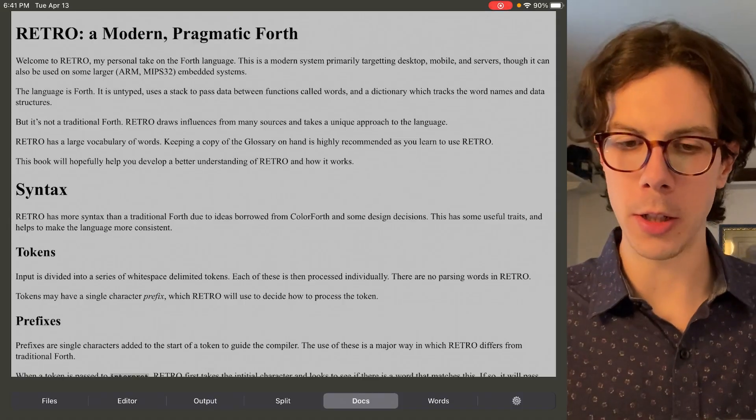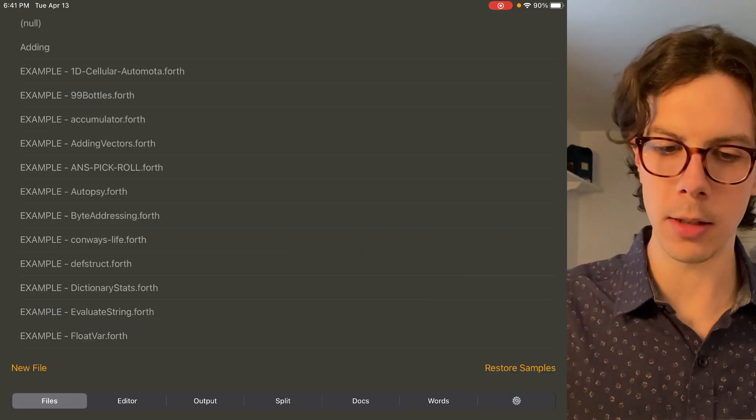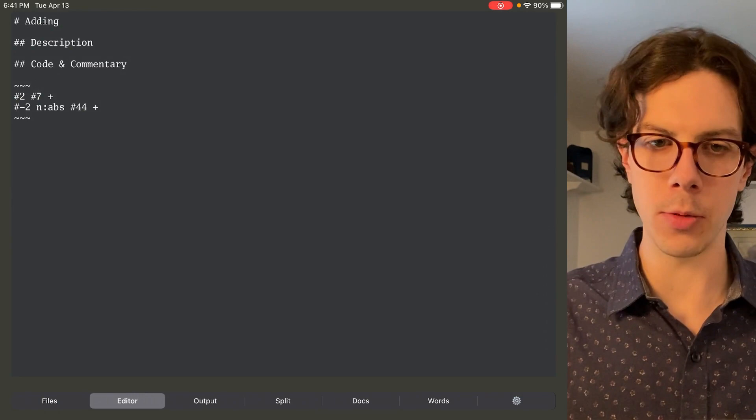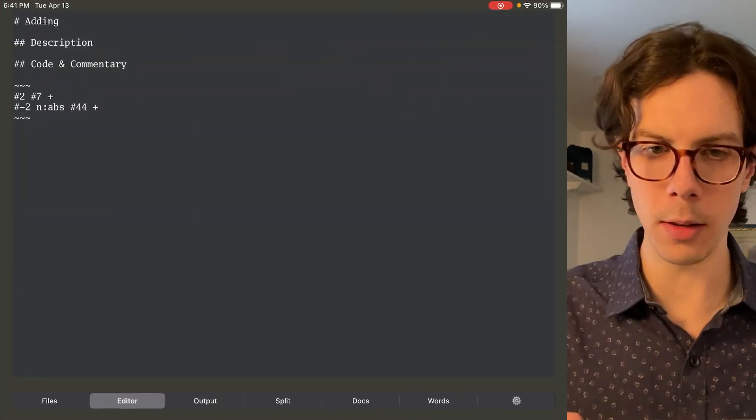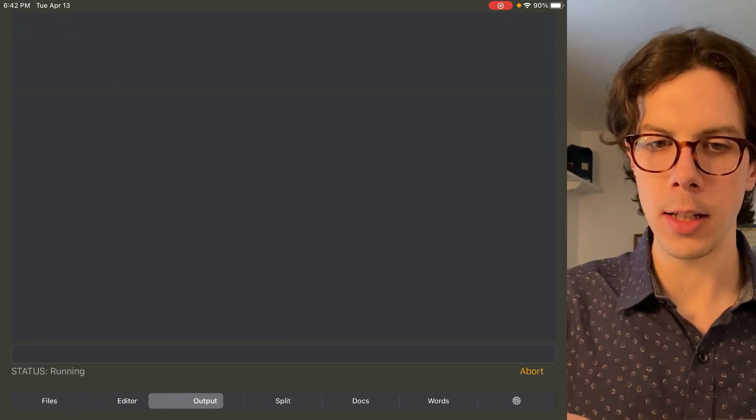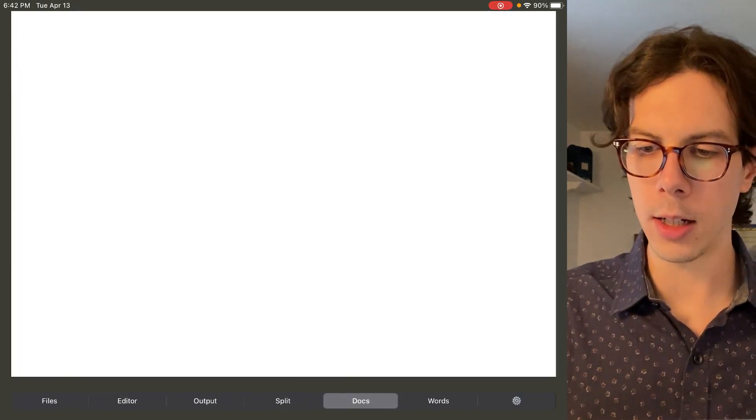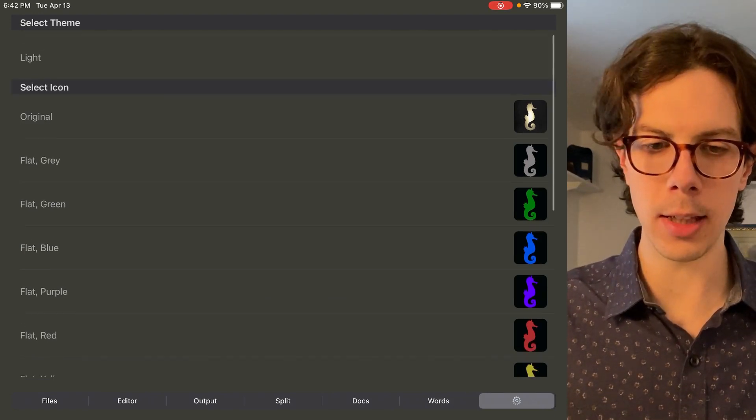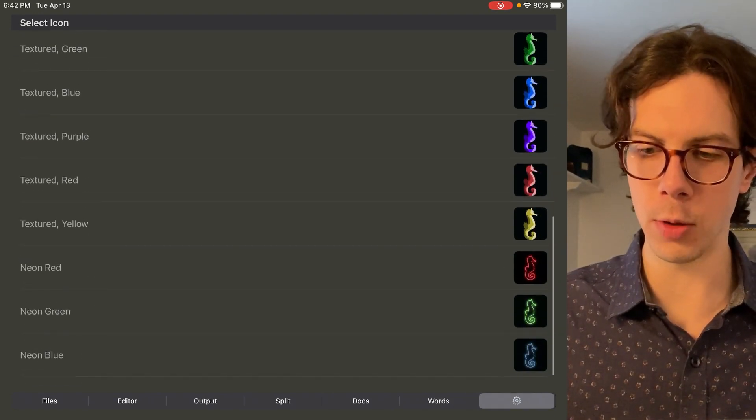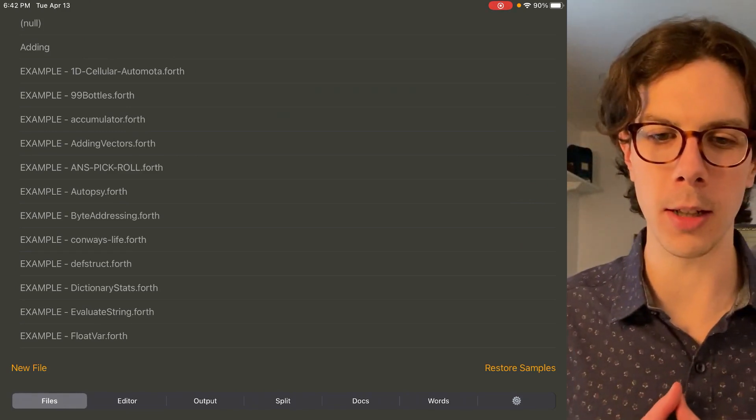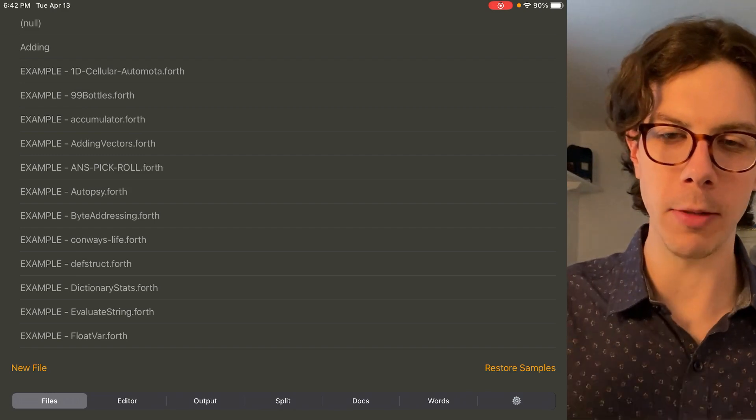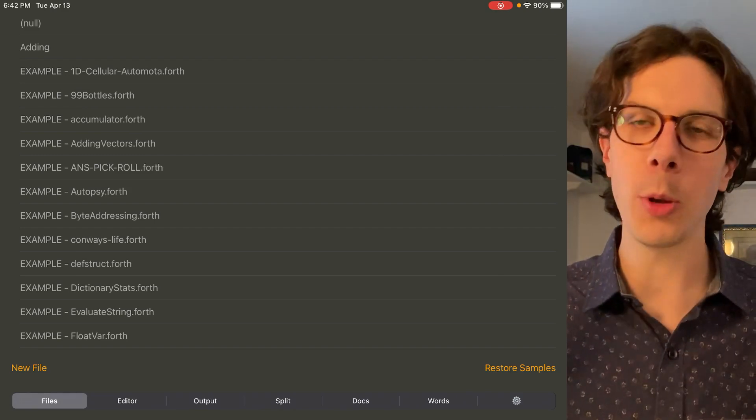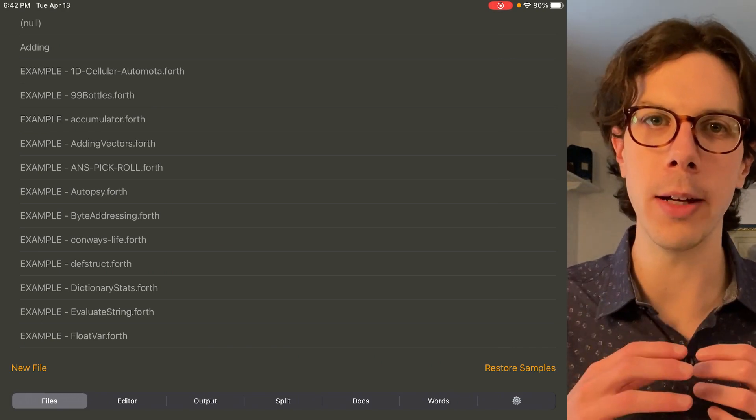So anyway, I just wanted to show you guys this app. It's pretty fun. So right here, the first tab, you get the app. It's Retroforth with the little seahorse icon. There's different tabs: files, editor, output, split, docs, words. And then there's settings. You can do a dark or light theme and choose your icon. It's a very simple, basic app right now. I hope the developer keeps working on it because it's just awesome having Forth on an iPad.